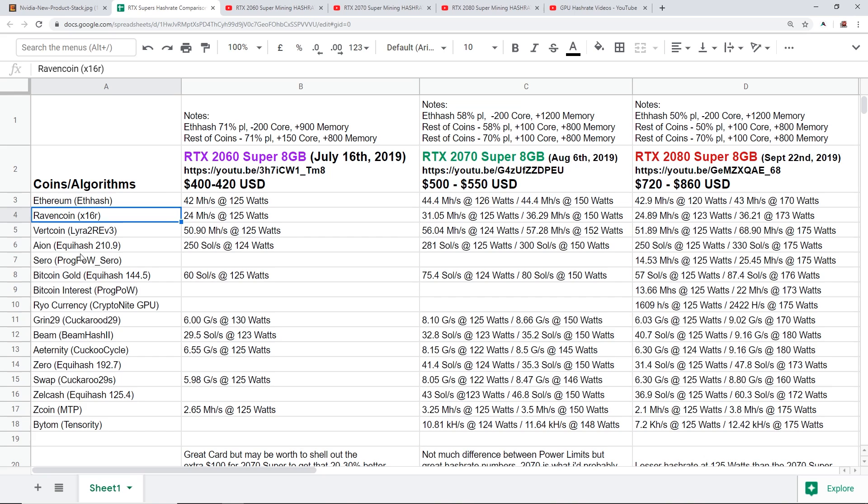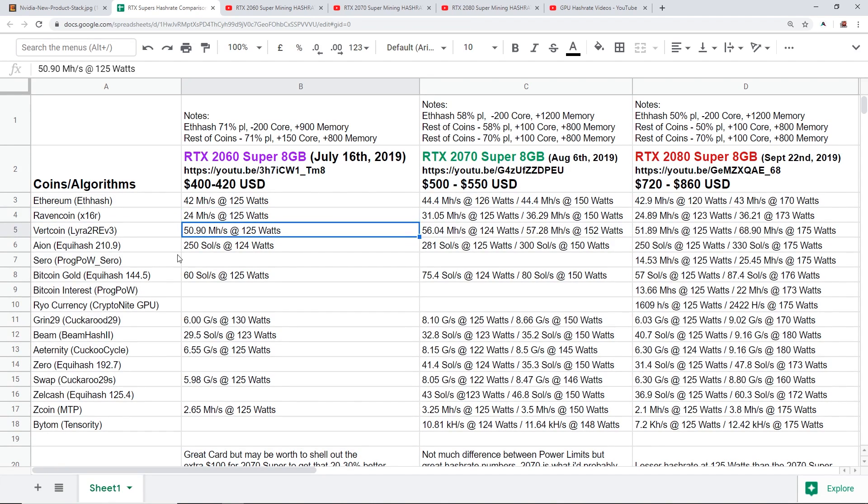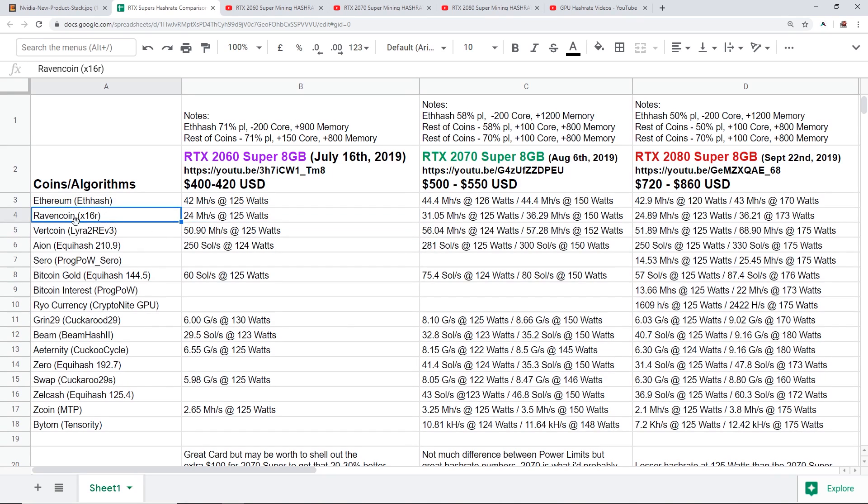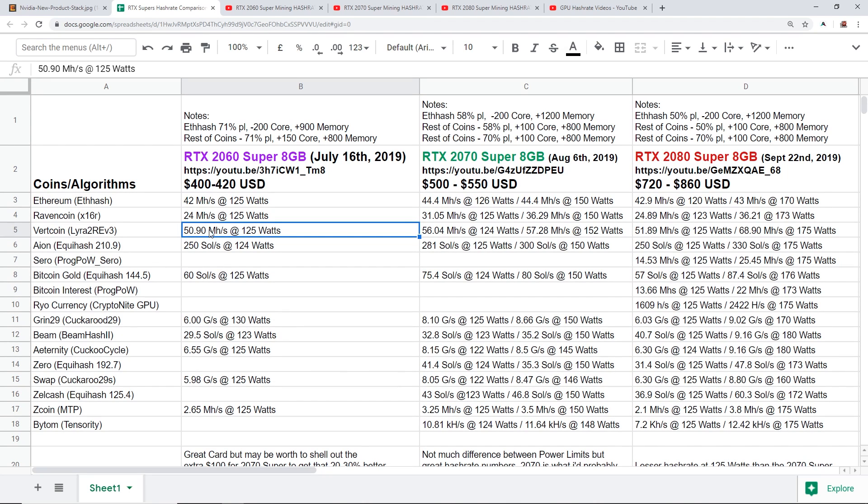Ravencoin, Vertcoin, Aeon, Zero, Bitcoin Gold, Bitcoin Interest, Grin, Beam, Eternity, a whole bunch more here. There's a lot of disparity between all three of these cards. I'm gonna skip Ravencoin because now that there's X16Rv2, I'm gonna skip that.